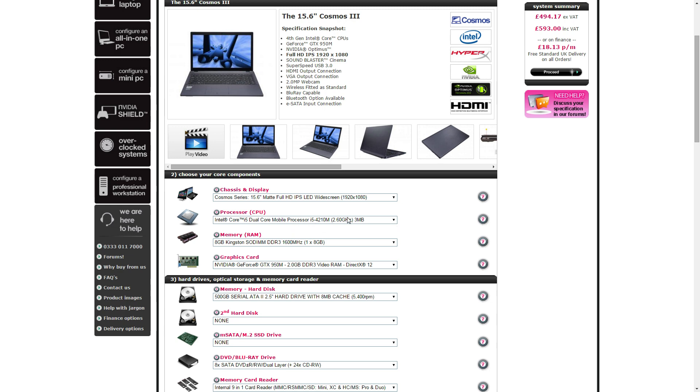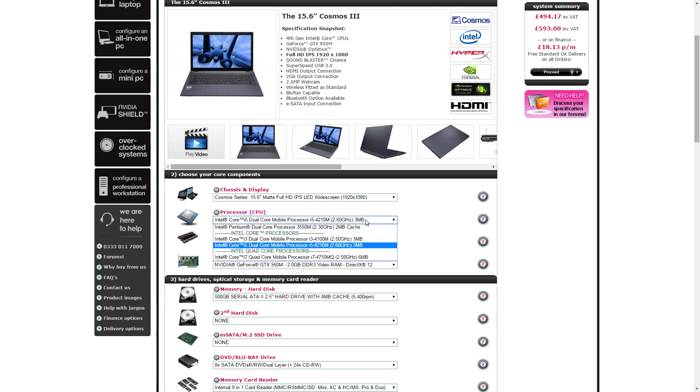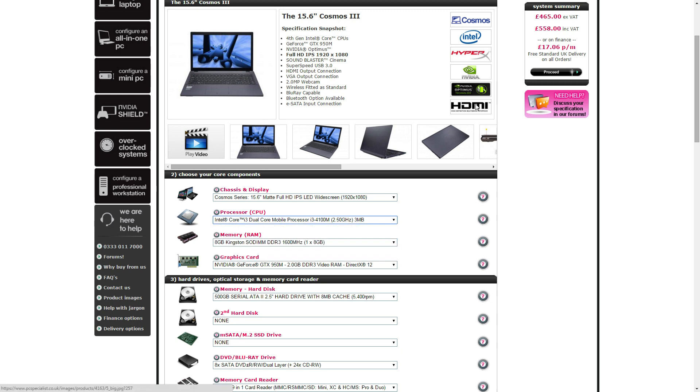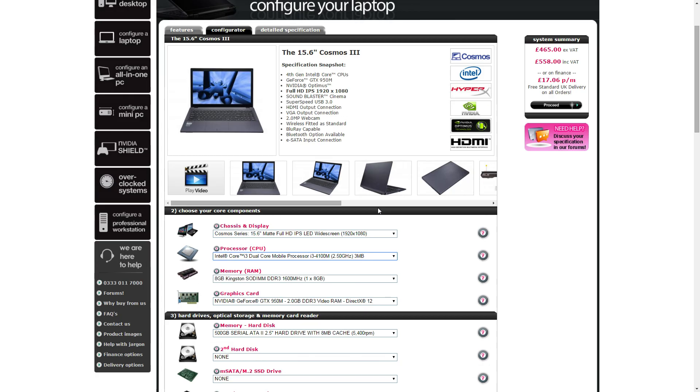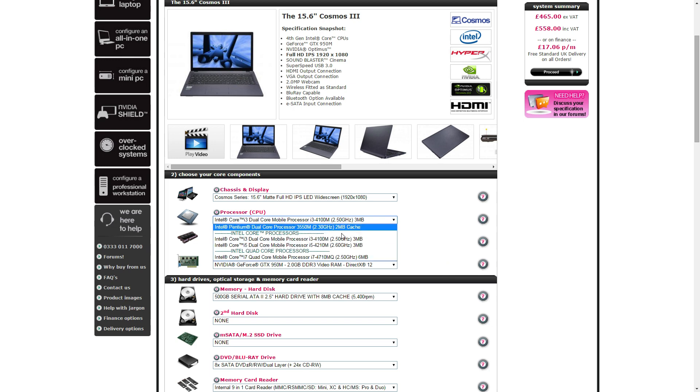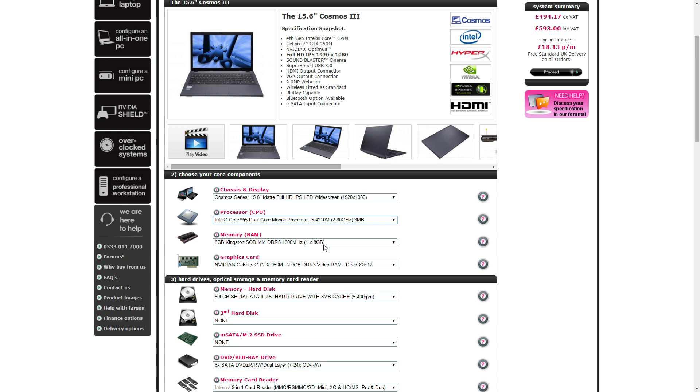That's going to be sufficient. The other choice that we have here, don't pick the Pentium, is the Core i3 which does drop the price down to $558 including VAT. The Core i3 4100M is a dual core with hyper-threading, 2.5 gigahertz. It doesn't have the turbo boost. This has turbo boost 2.6, it'll go up to 3.2.